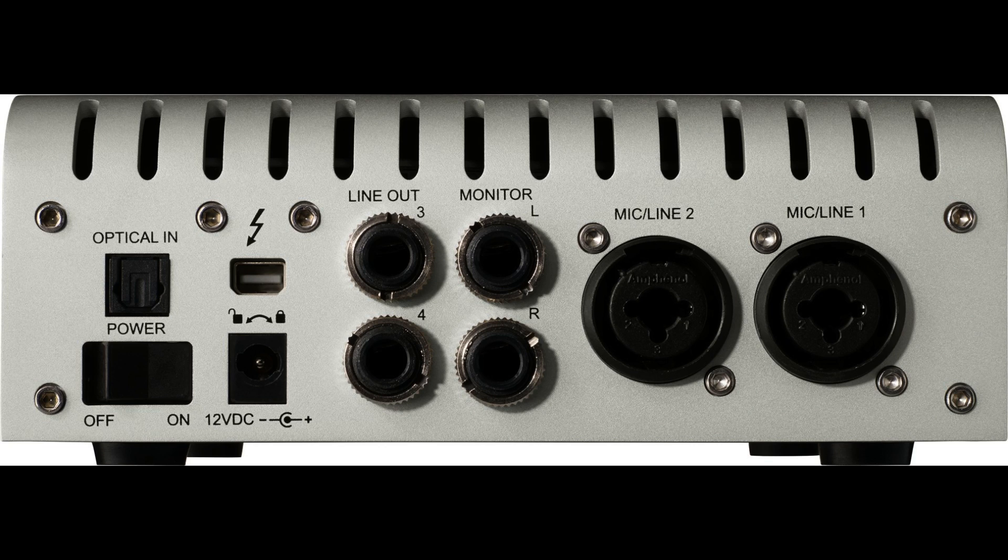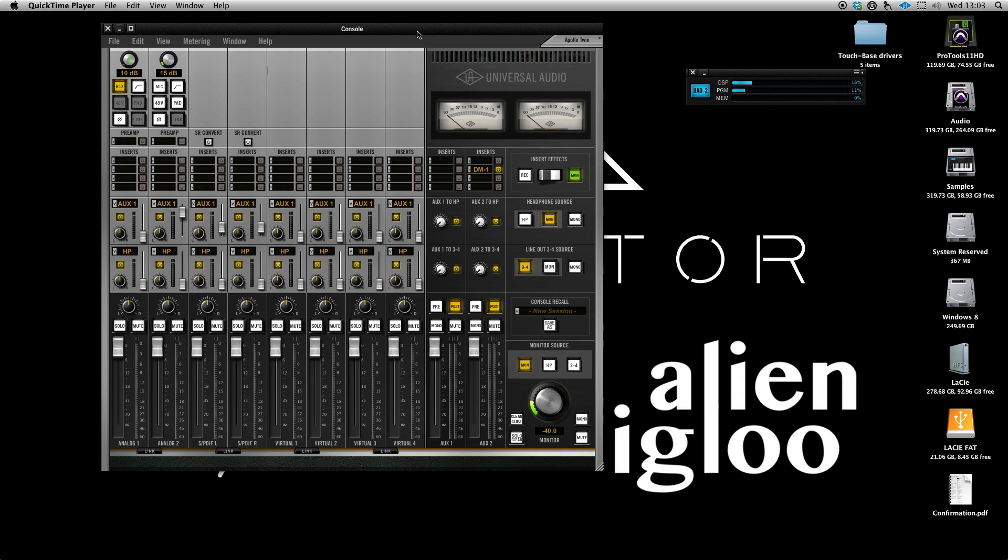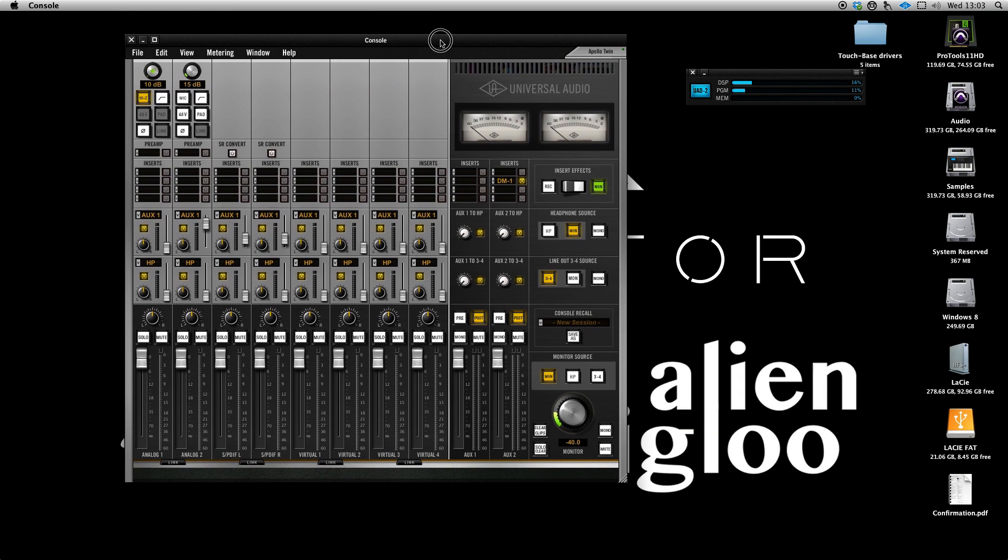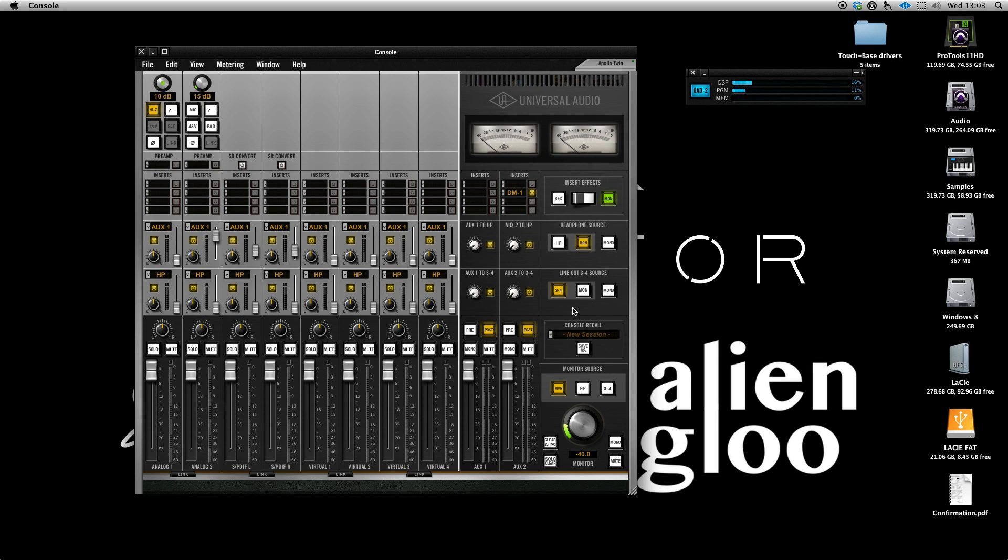As you can see on the back, there's your monitor outs and a second pair of outs which can be used for a headphone amp or whatever you wish. There's also an optical in which can be used for eight channels of additional ADAT in. Unfortunately there's no ADAT out, but that may not be a problem. The socket can also be configured for SPDIF.